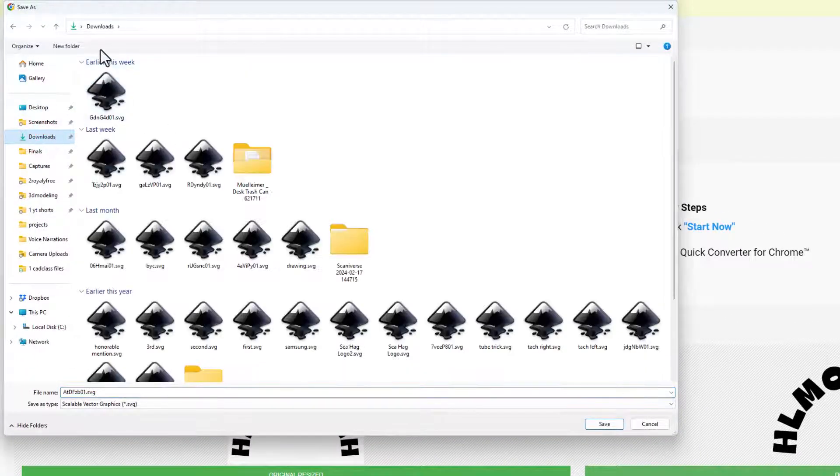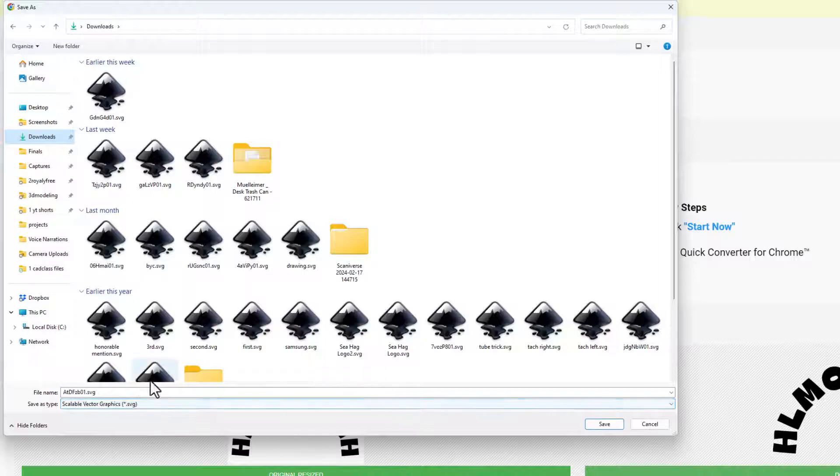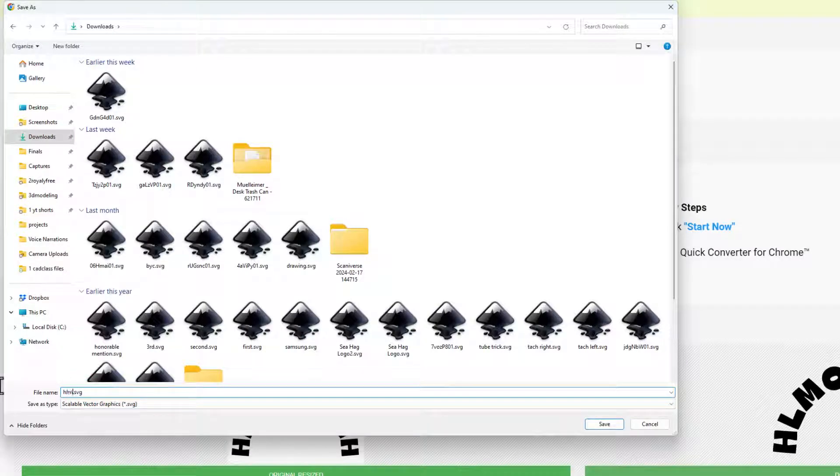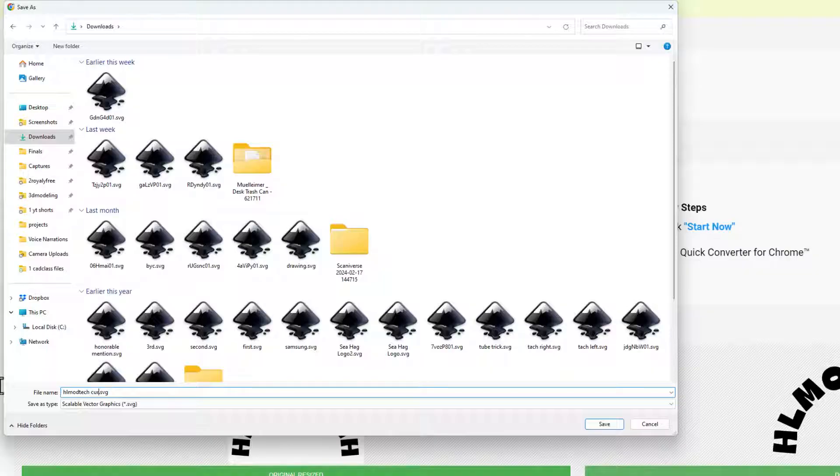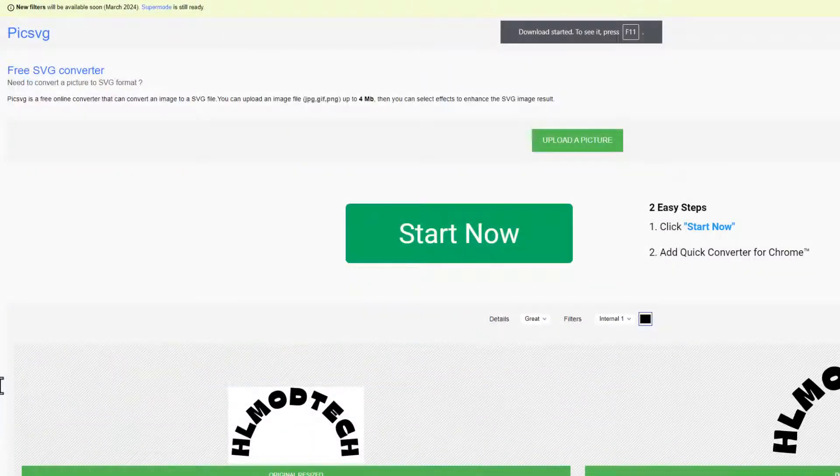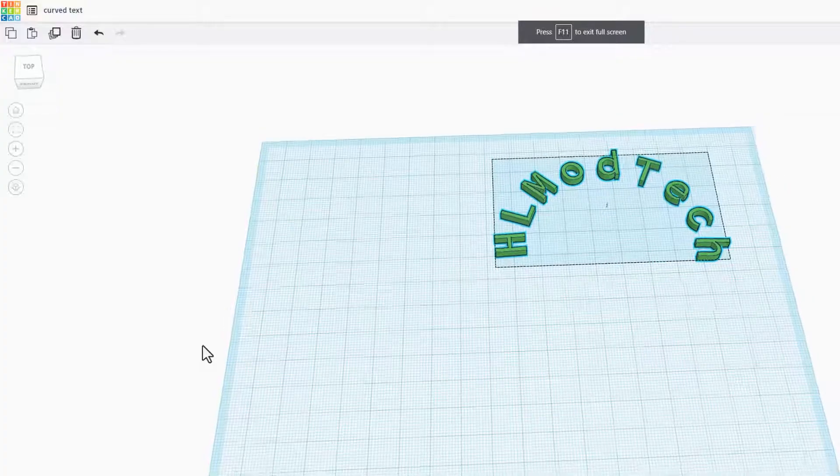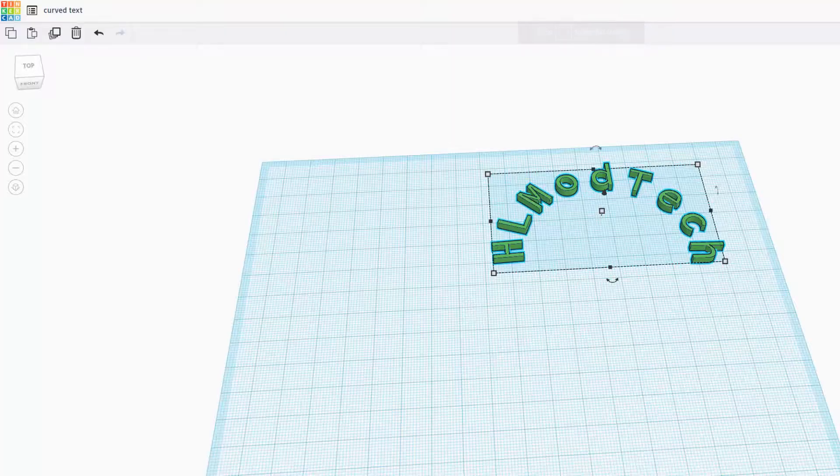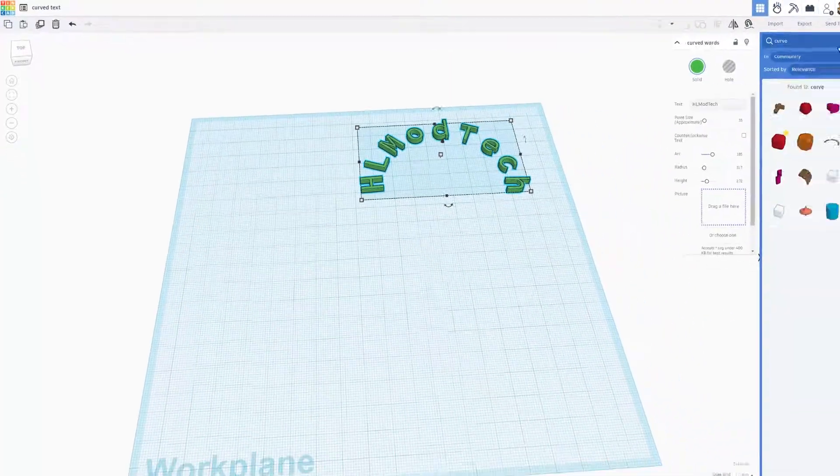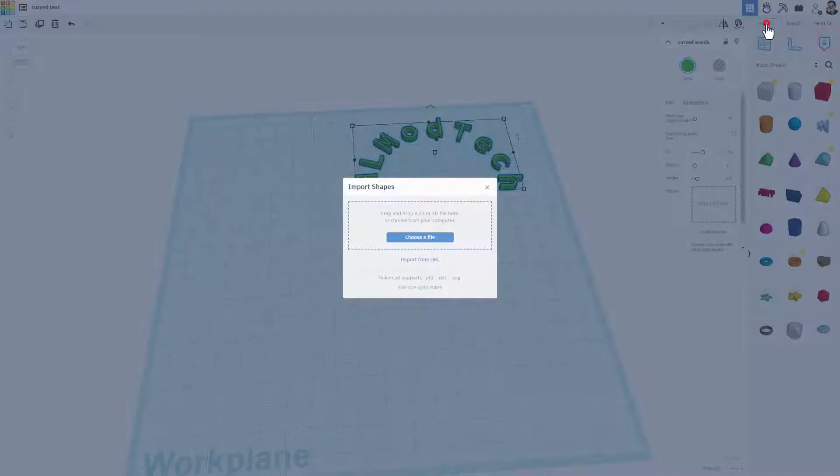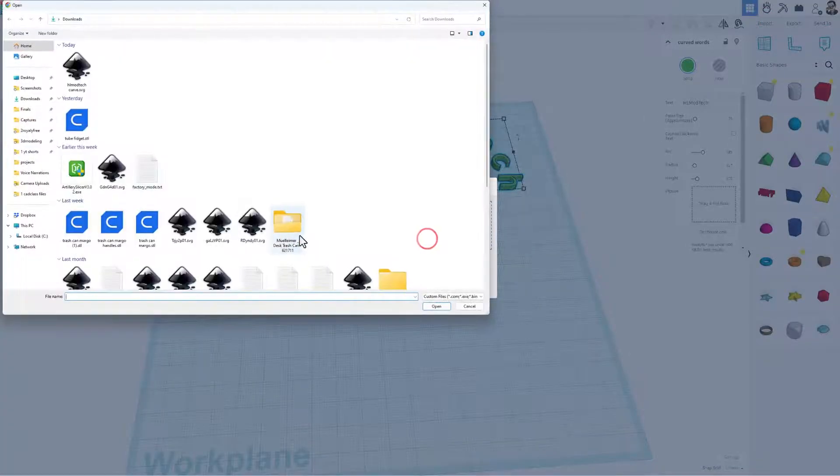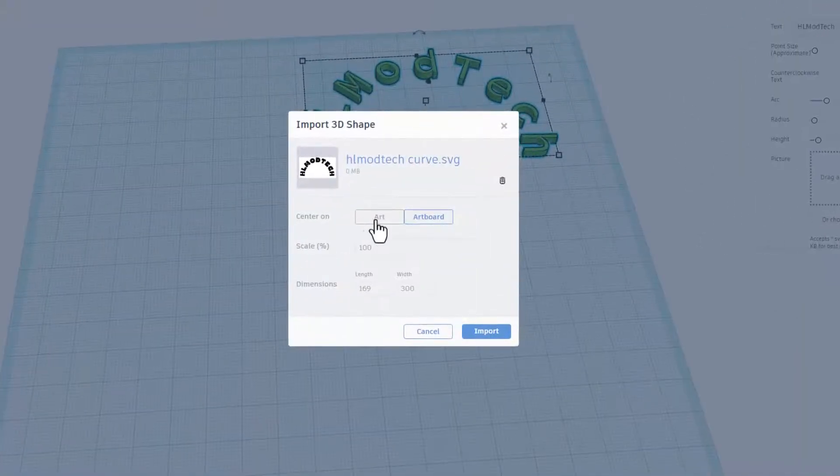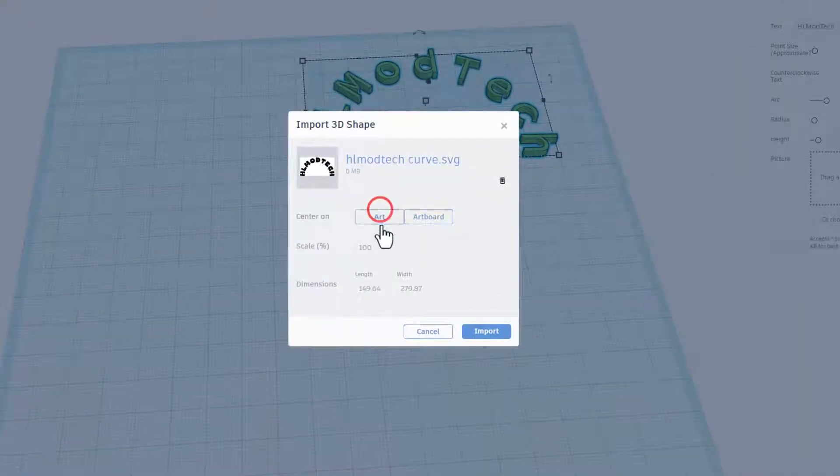Once again I am going to put it in my downloads folder. I may keep this so I'm actually going to type HL mod tech curve so that I can find it later. Now we can finally return to Tinkercad. I can close that little window and choose import and let's find that sweet curve we just built.